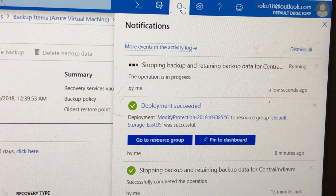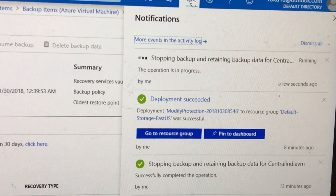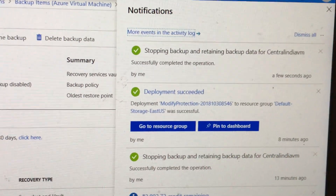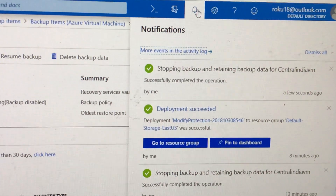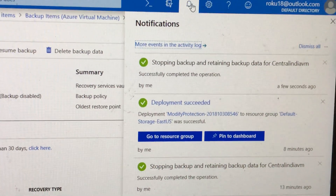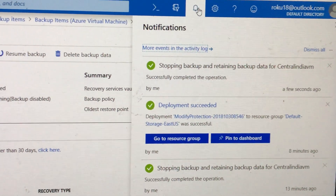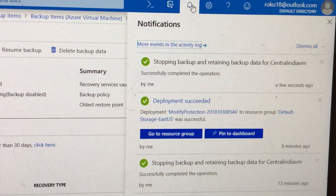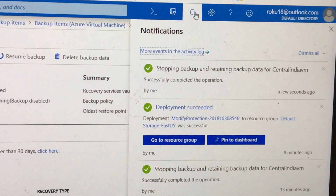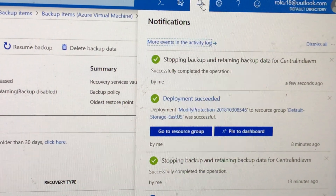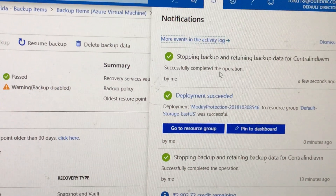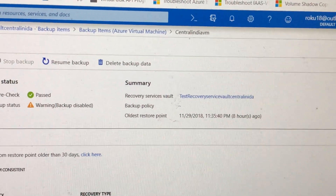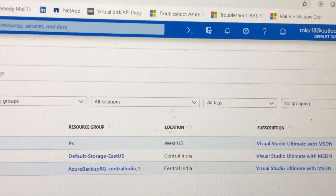We'll have to wait for this, and once this process is completed I will try to register this VM into another recovery services vault to test whether it is possible or not. It looks like it is a successful operation.